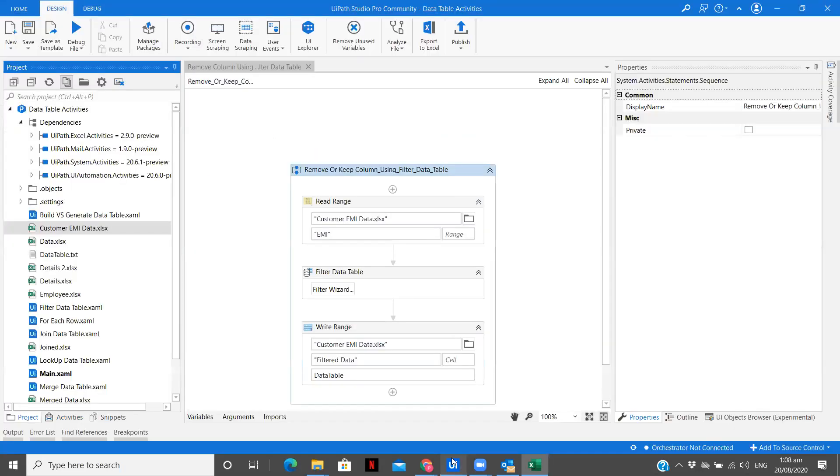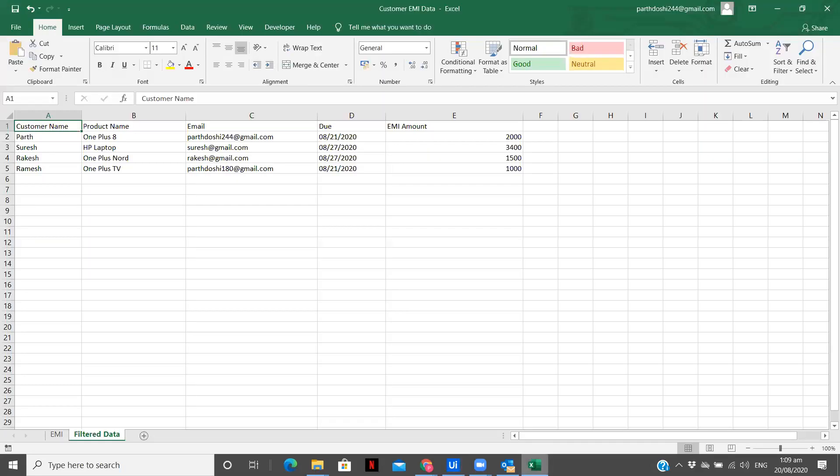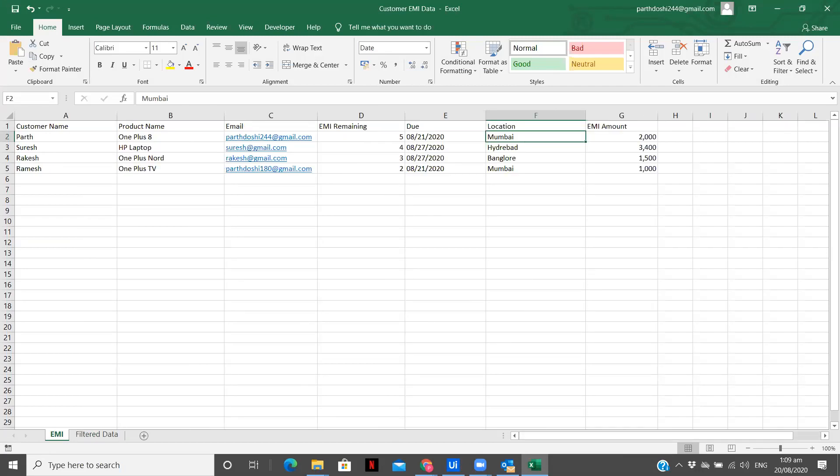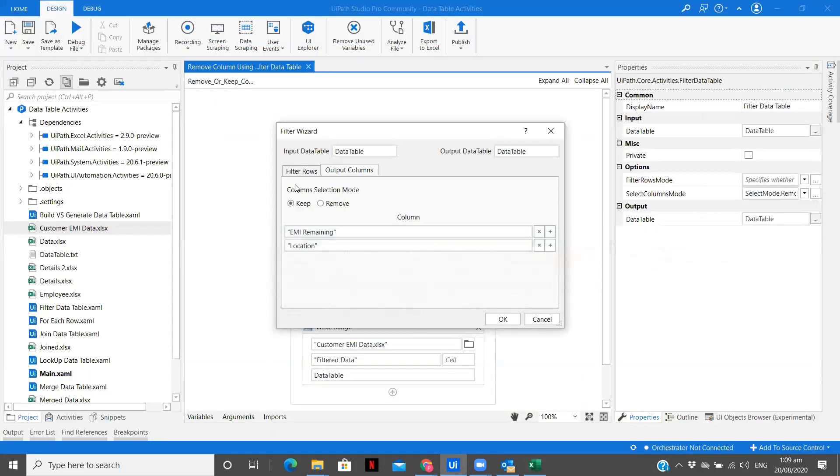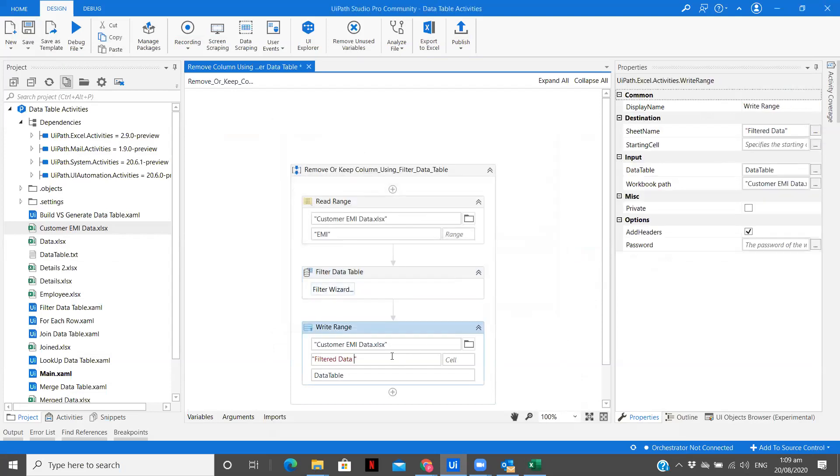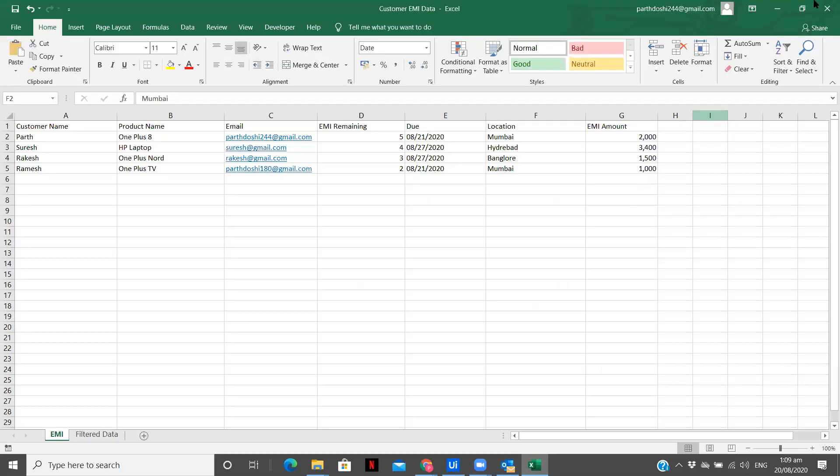So now other thing what we can do in output columns, let's select keep and here what we are going to keep is customer name. So we are going to keep customer name and email. So I want just these two columns and let's keep it in some other sheet. Let me save this. So this is how you can use the keep property of the filter data table.